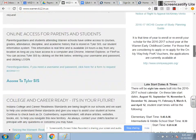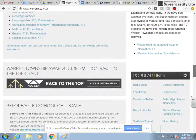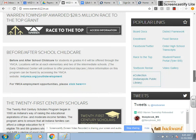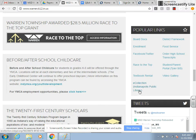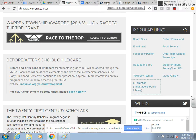If you scroll down about halfway down on the right-hand side, you'll see a section called Popular Links. It will say eCollection Indianapolis Public Library card. If you click on that, it will open a new page and bring you to this section.